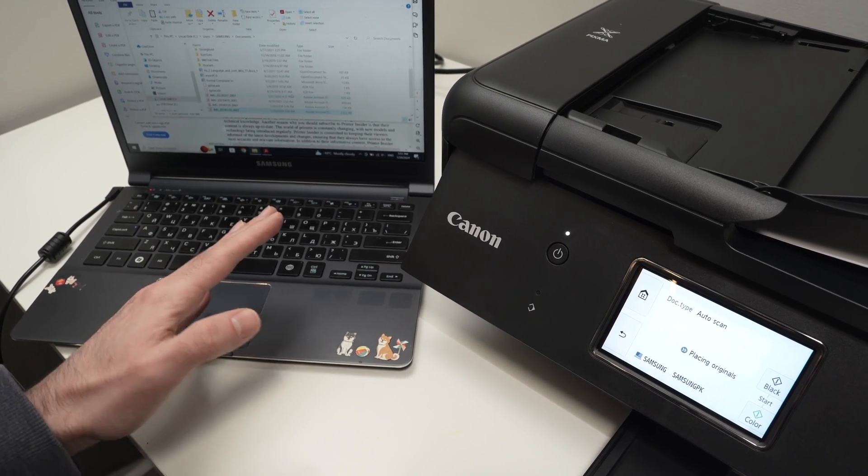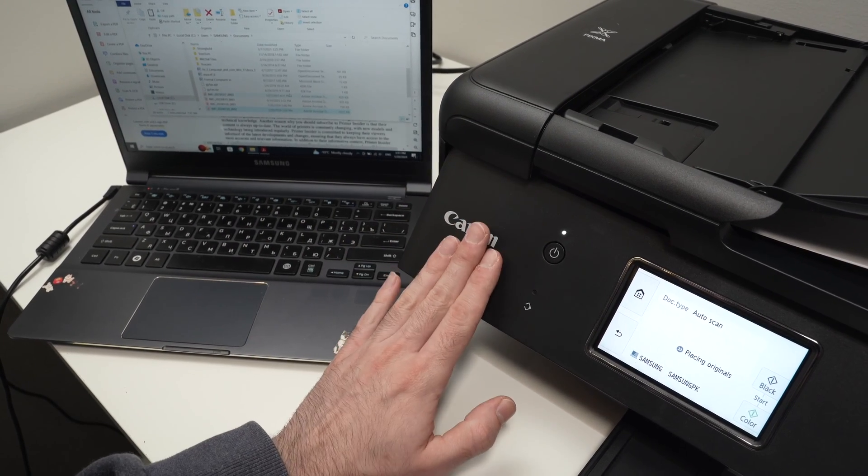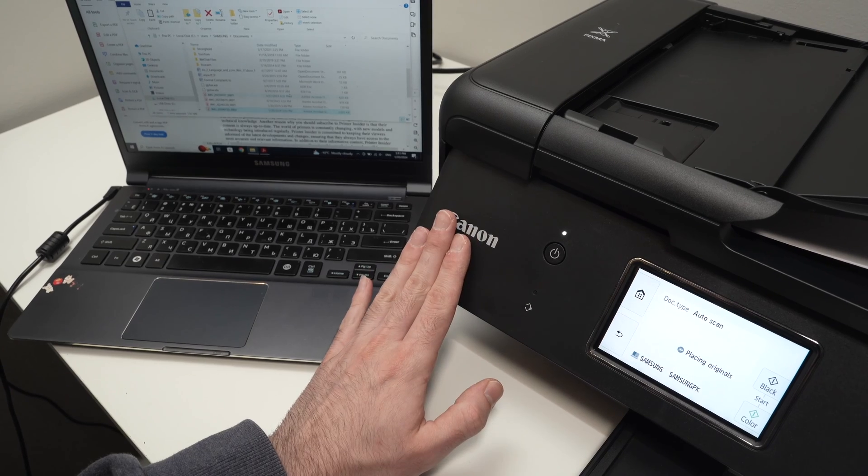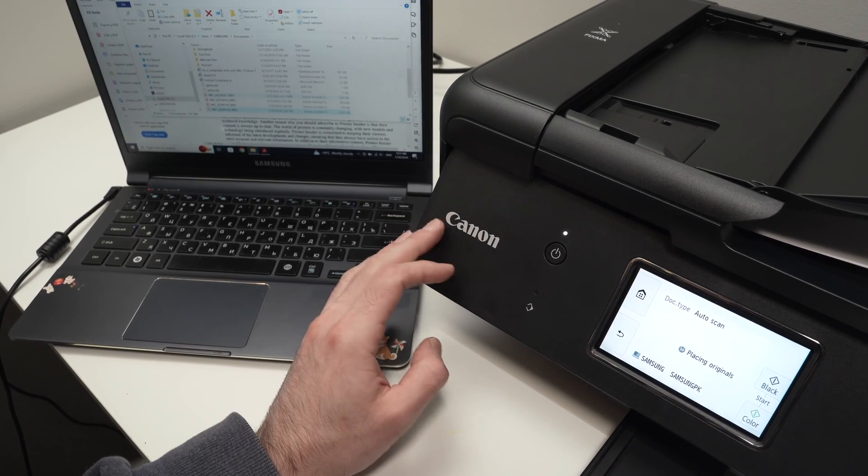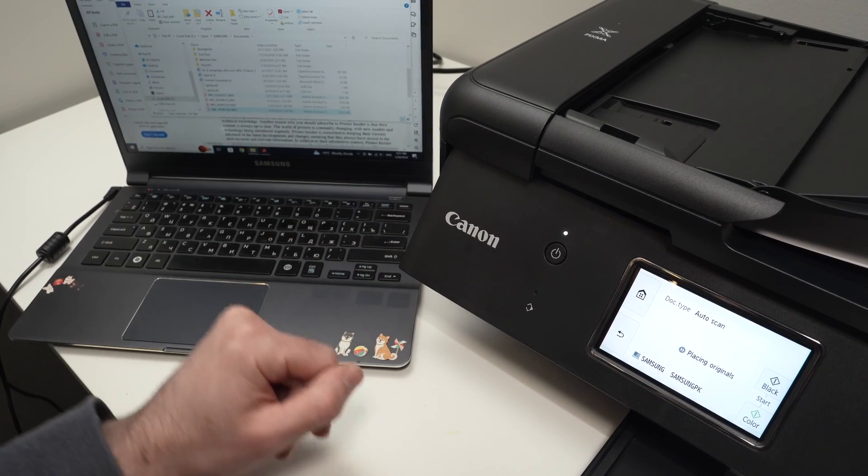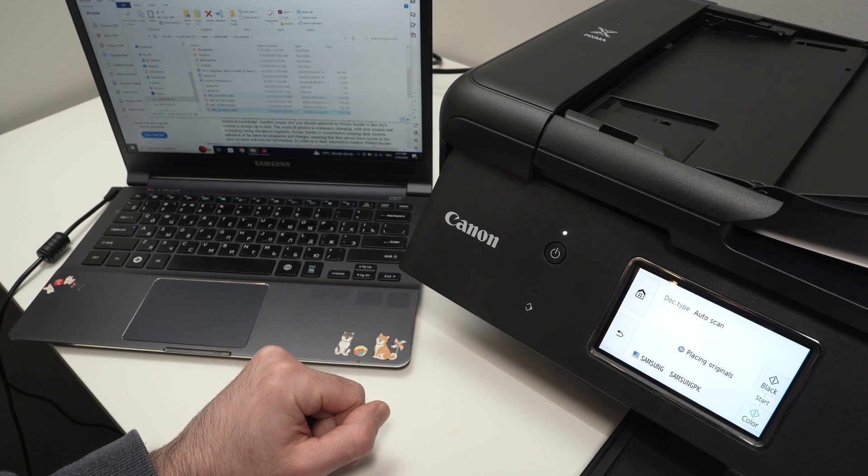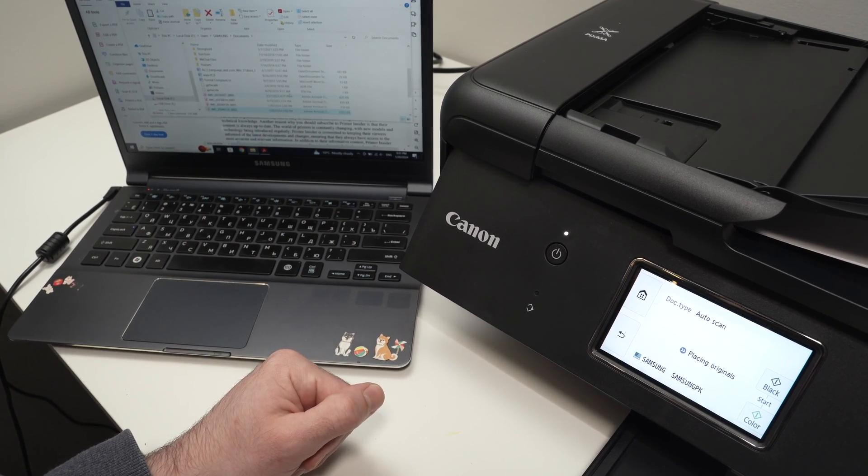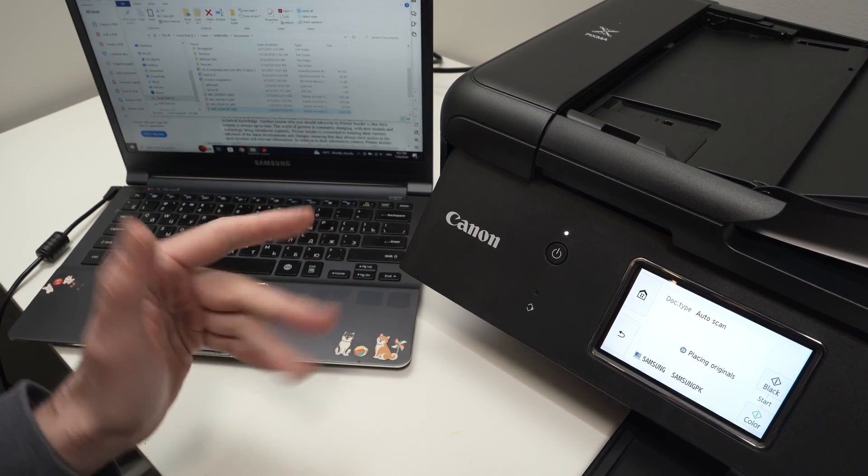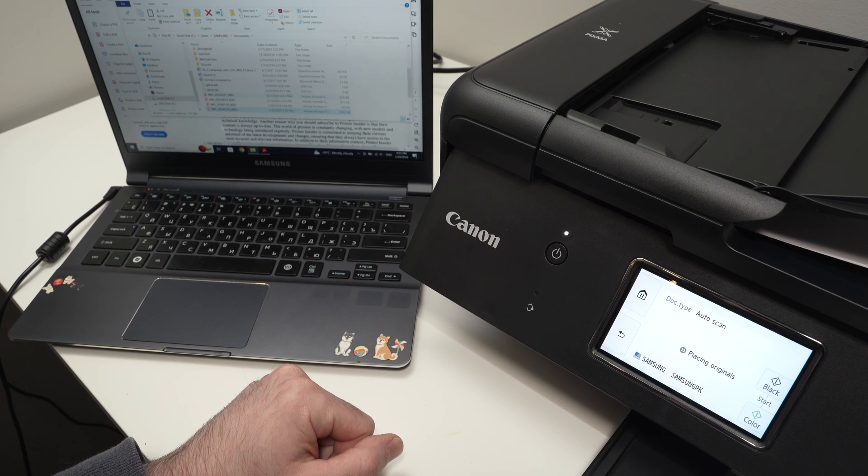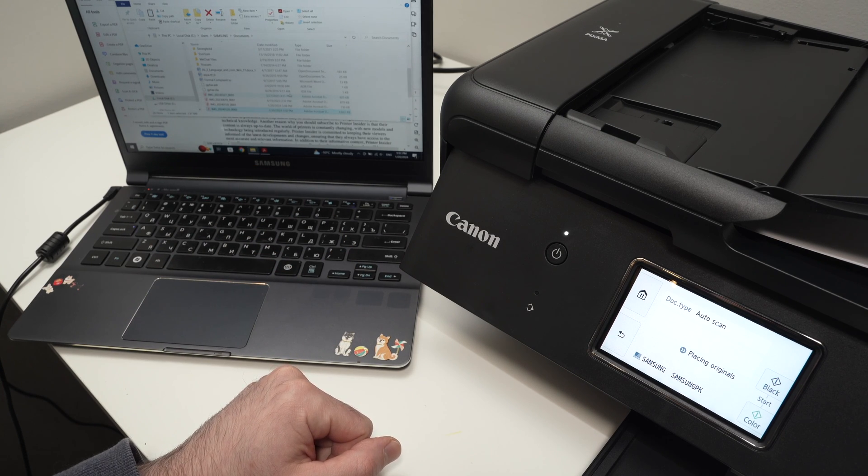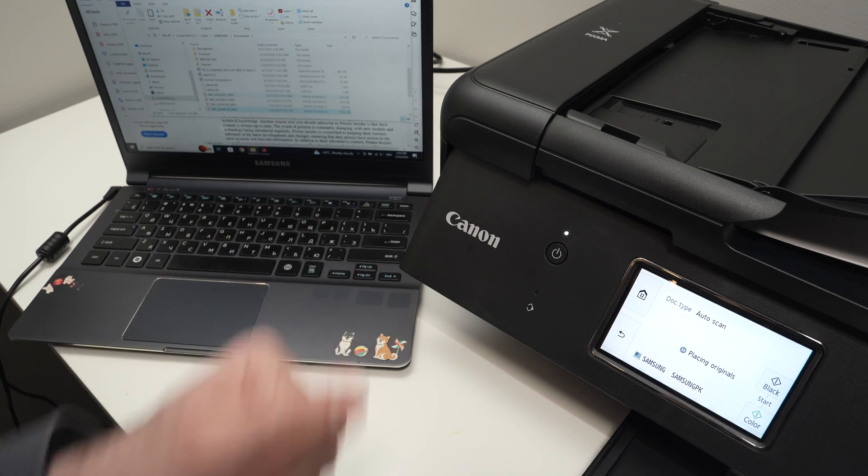So this is it. This is how you connect, print and scan using your Canon PIXMA TR8620A with your Windows machine. If this was helpful please leave a like, comment down below. And if you want to support my channel please check out the Amazon affiliate links in the description down below. Thanks.